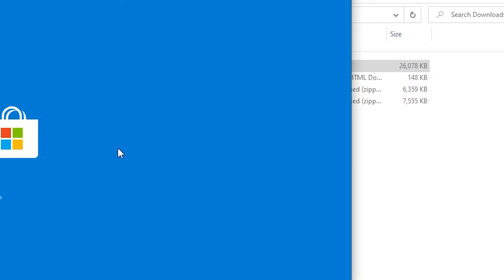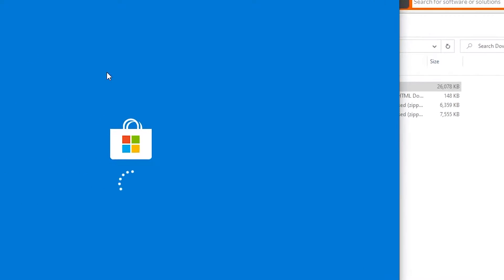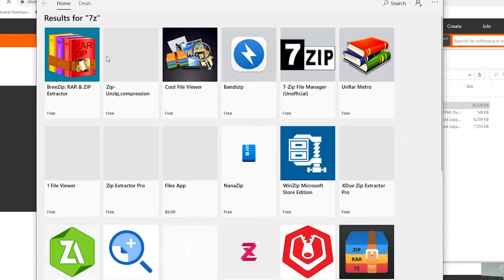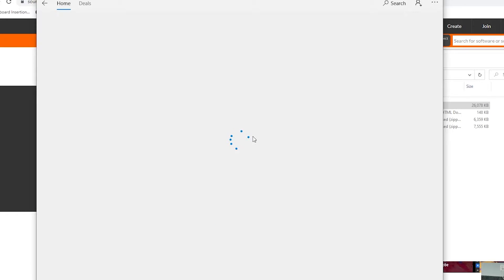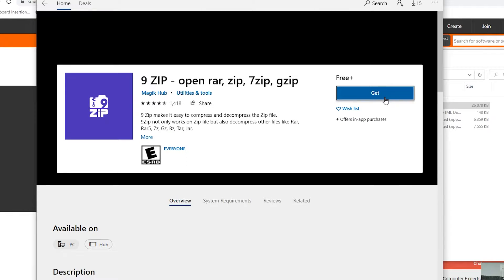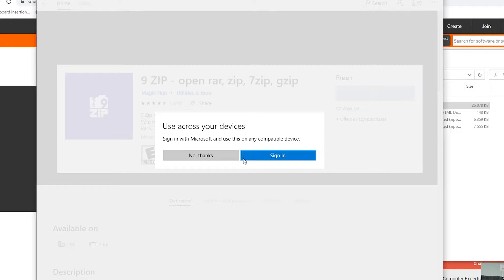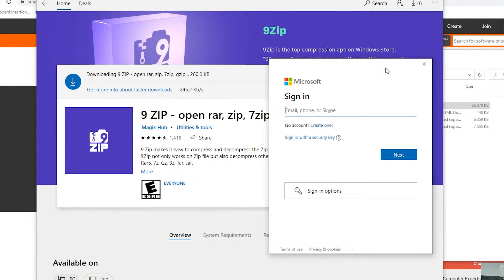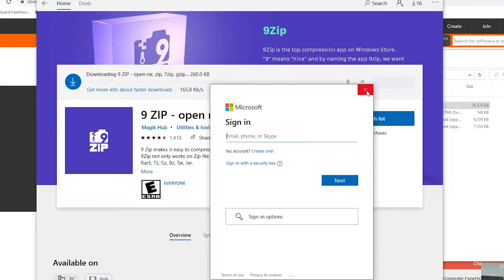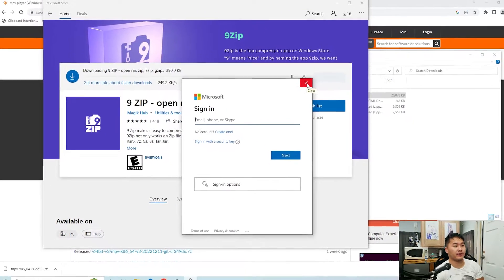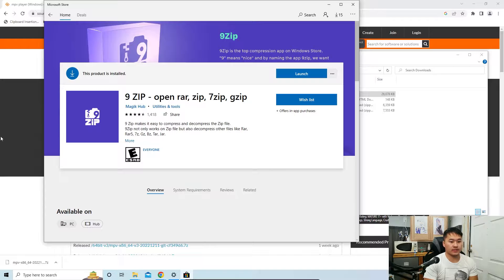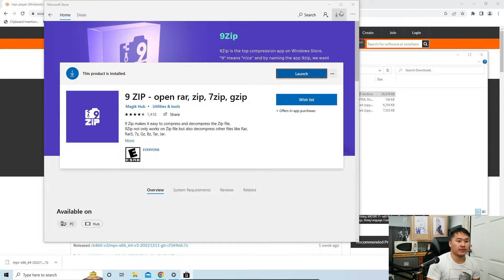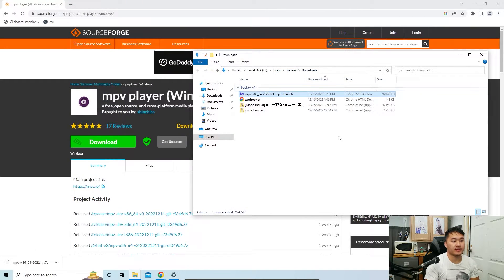Let's look for an app in the Microsoft Store. We're going to download 9zip or 7-Zip. I like to use 9zip — it's free. Click Get, skip sign-in, click Install. Once it's done, it's going to have a notification that pops up and you can click Launch, but you don't really need to.